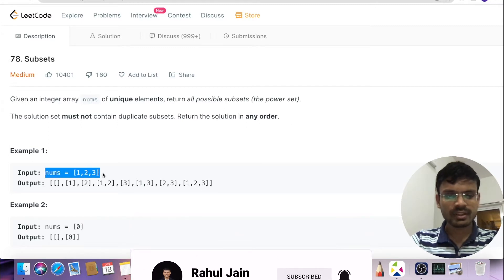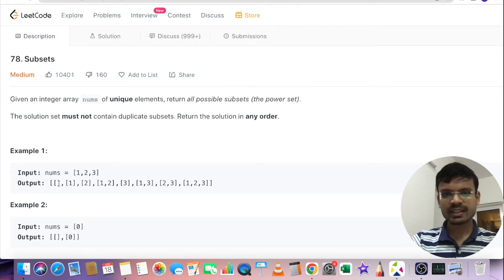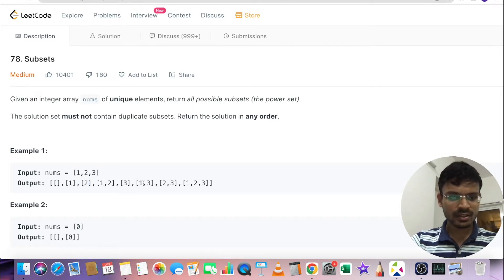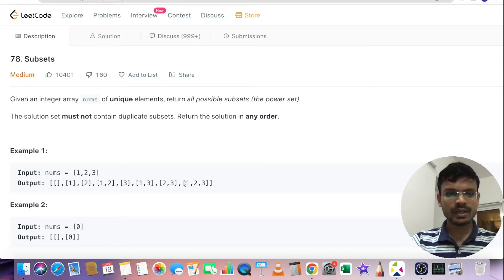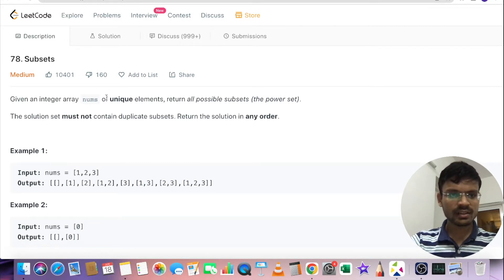We are given an input vector nums with values [1, 2, 3]. The possible subsets we can generate are: first, the empty set which doesn't contain any value. Then sets containing single elements — [1], [2], [3]. If only two elements are present: [1,2], [1,3], and [2,3]. And if all three elements are present: [1,2,3]. We need to generate all possible subsets, and the input vector guarantees all elements are unique with no repeating elements.